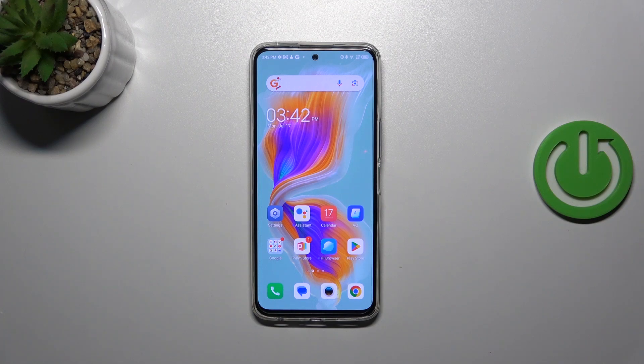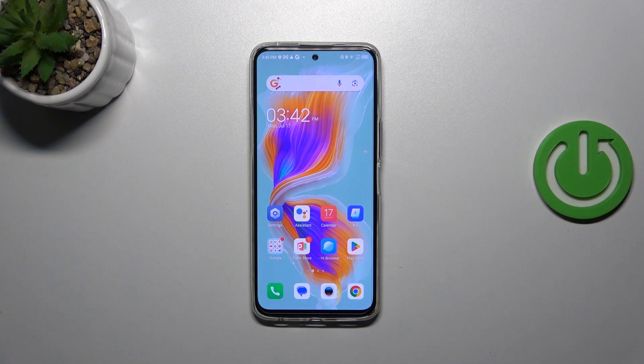Hi everyone, in front of me I've got Tecno Camon 18 Premiere and let me share with you how to change the three buttons navigation to the gestures.